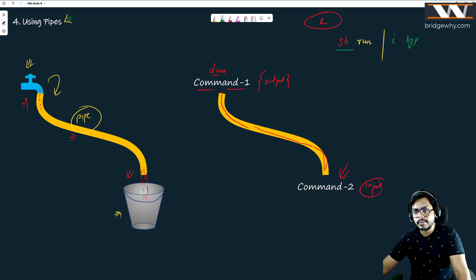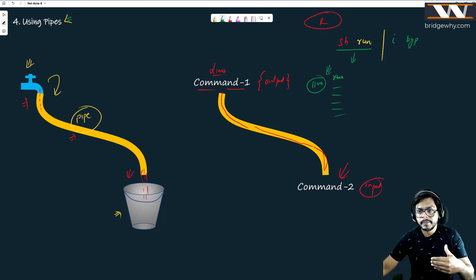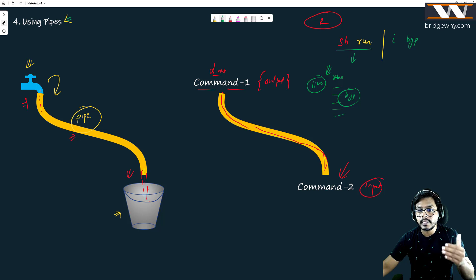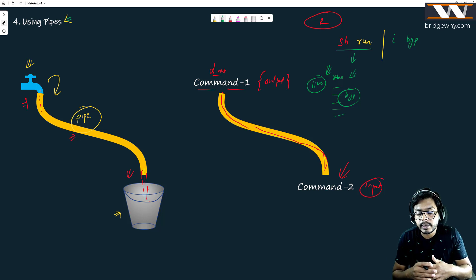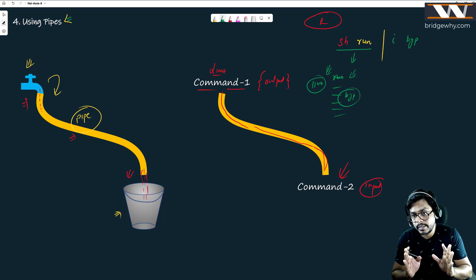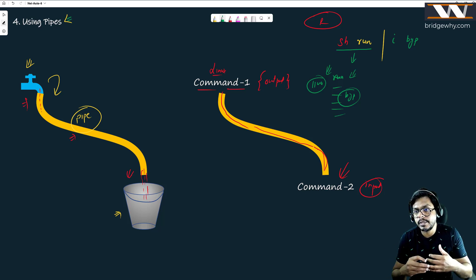This command tells you to print all the running configuration, which may have maybe 1100 lines. But you are not interested in all 1100 lines — you are only interested in the lines where 'BGP' appears as a string. Print only those, nothing else. You've used 'include' in so many use cases — there is a pattern matching with BGP.